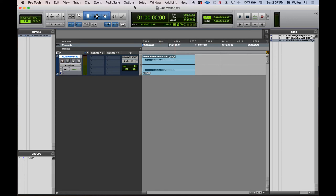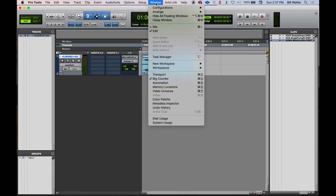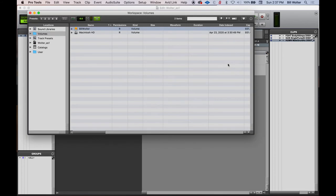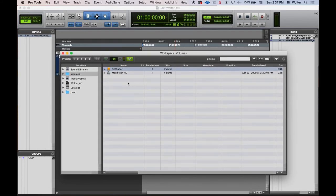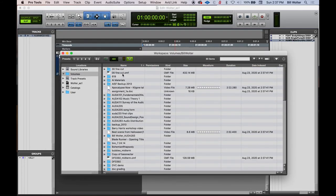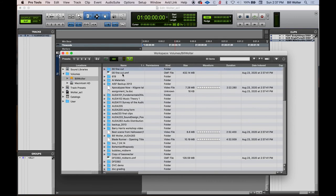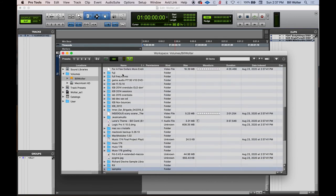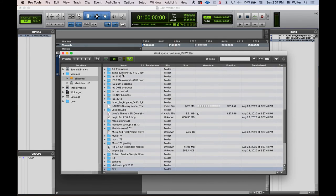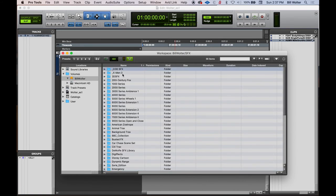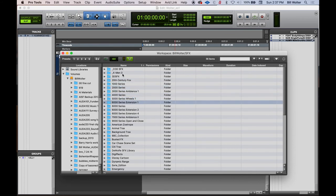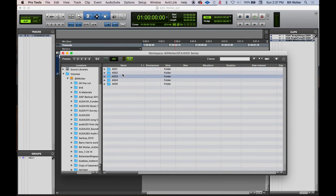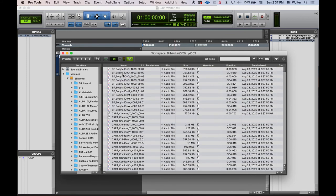The other way would be through the workspace. That's Window, New Workspace, Default. And this gives us like a Finder or Windows Explorer to search the file. So I'm going to go to my sound effects folder here. I'm using the key commands, up, down arrow and Command Down to drill down into these folders.